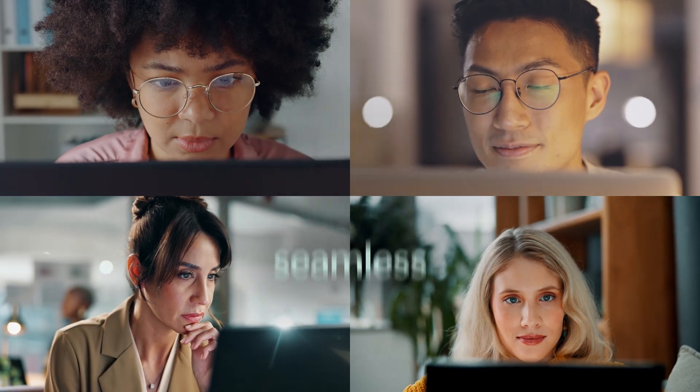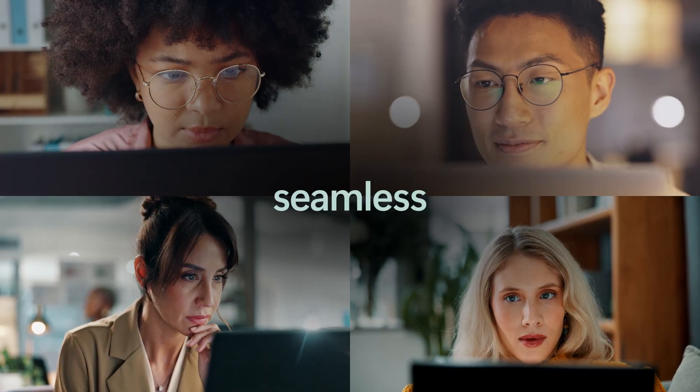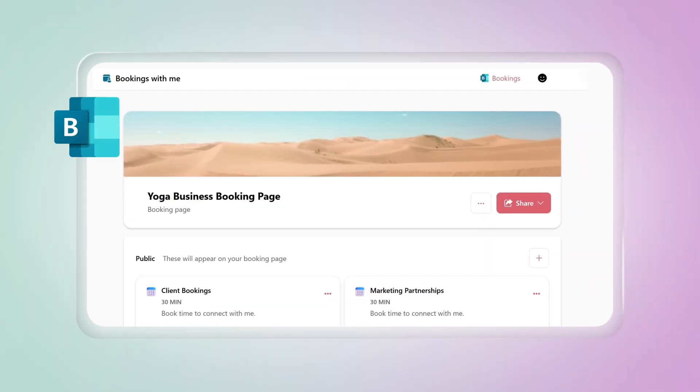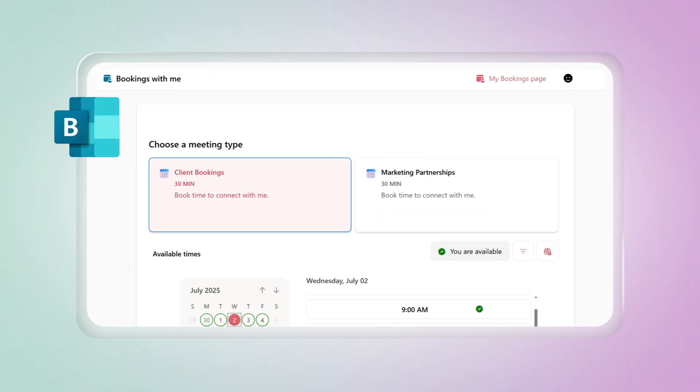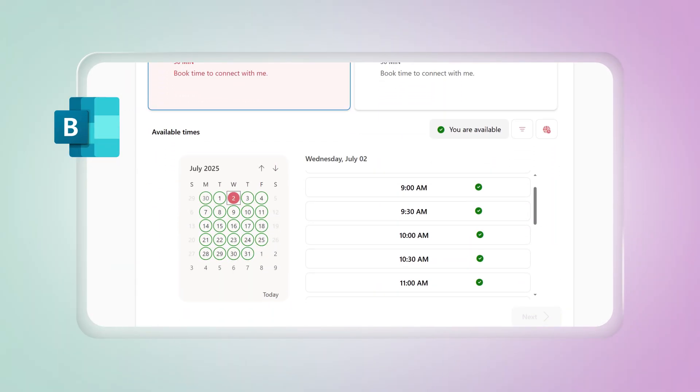Make customer engagement seamless. Let clients book classes or appointments anytime with Microsoft Bookings, synced to your calendar.